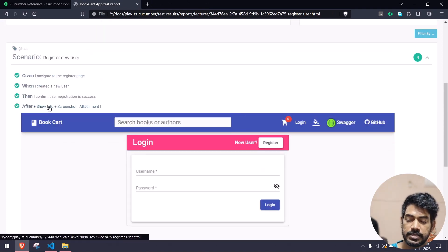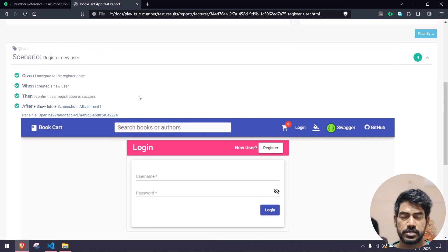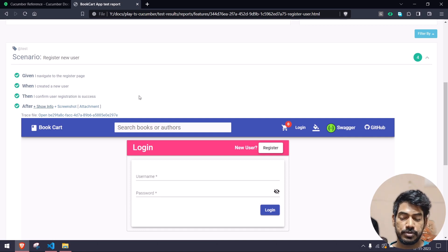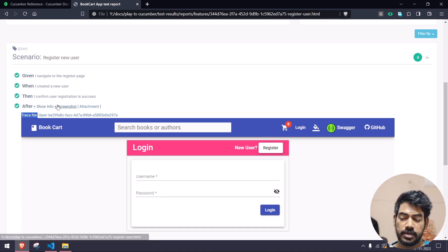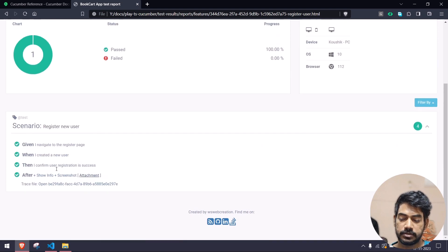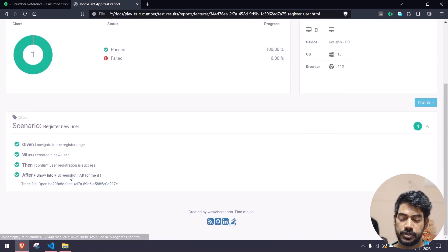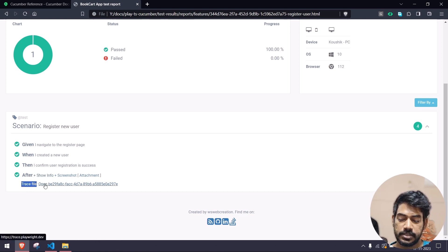Apart from that we now also have the trace file. There is a small disadvantage there, let me show you. Here you can select it — it says 'trace file' — and you can just click on 'show info' to get this. You can see it's a trace file and it says 'open'.